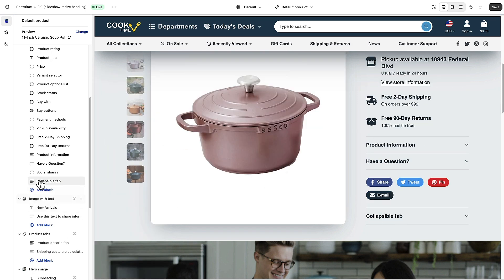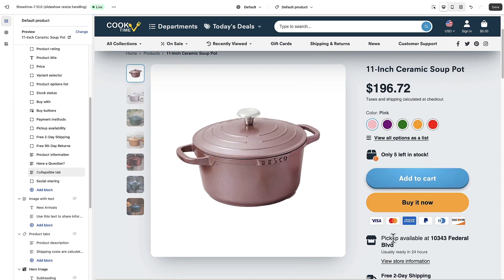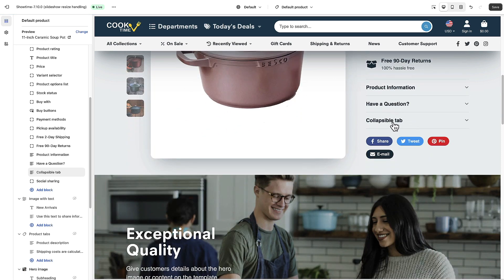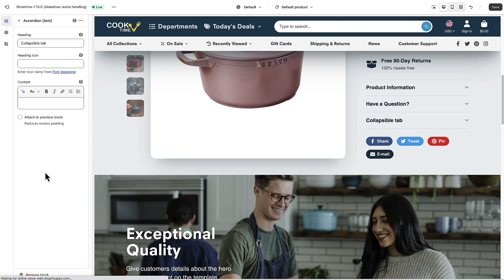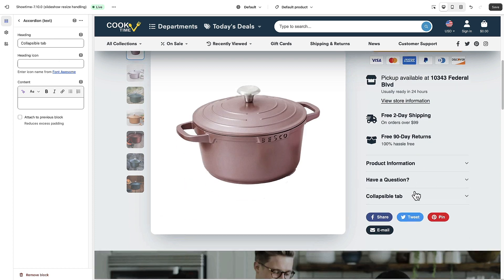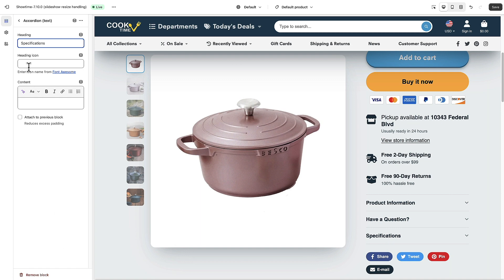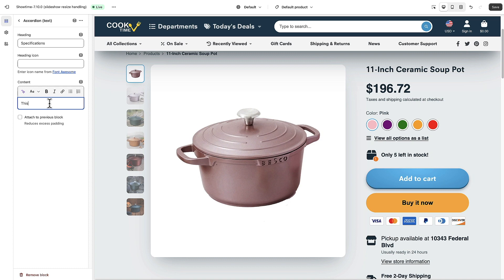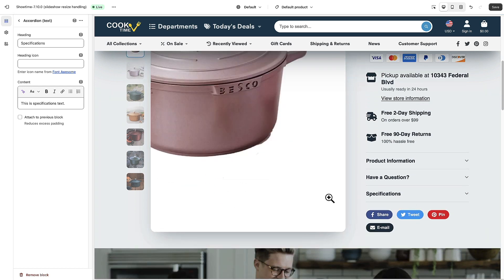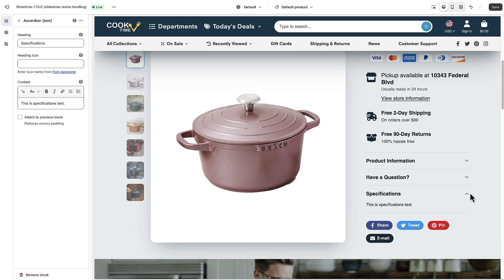We're just going to deal with the Text block for now, so go ahead and add that. We can see it was added underneath our social sharing buttons, so we can simply drag it up to place it after the 'Have a Question' tab. To edit the options, I'll click on it. We can change the heading — I'm going to change this to 'Specifications' — and you can see it's updated.